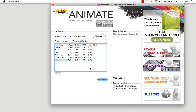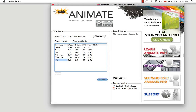Then you have to select a resolution for your project. Here we have listed all the most common resolutions used in the industry when producing an animation — the name of the resolution alongside its width and height in pixels, the frames per second, and the aspect ratio. If you'd like to create a custom resolution, all you need to do is click on the plus sign at the bottom.